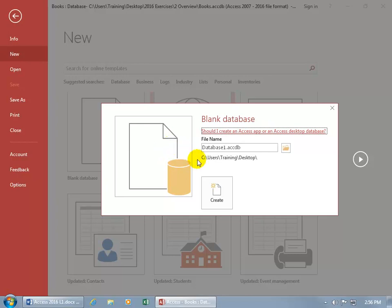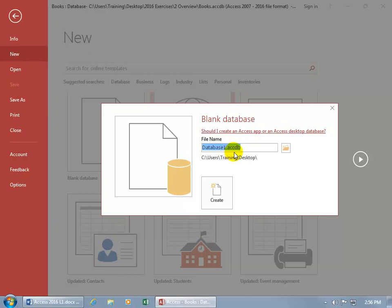So all you have to do here is give it a name. We can go with the generic database one but that's not doing it for me. So click inside here and notice the dot and the extension accdb.